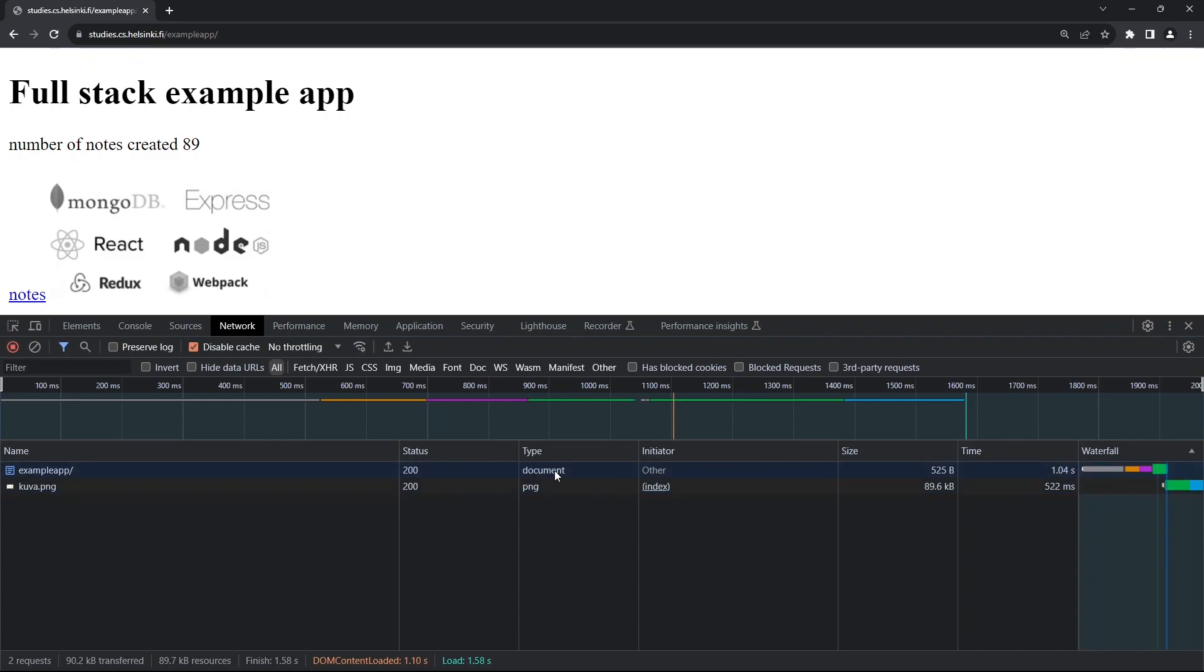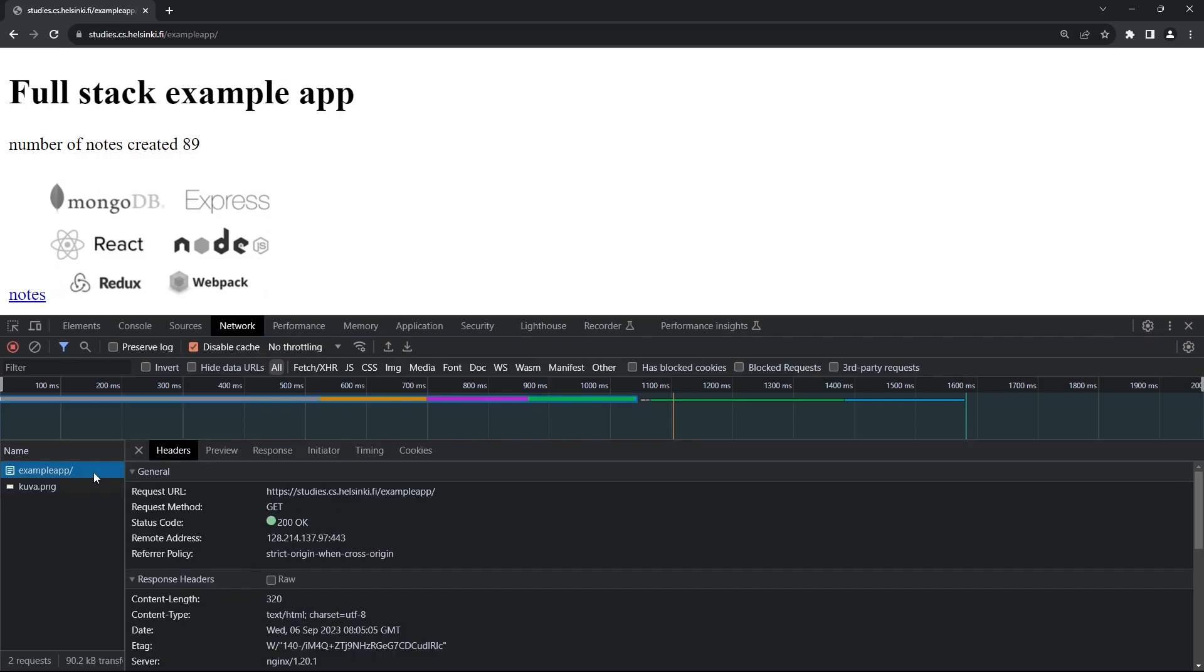One event is type document and the other is type PNG. To see more detail about each event, you can click on it. Under the Headers tab, we have the general information: the request URL is what we gave to the browser, the request method is GET because we want to get information from the server, and the status code 200 means our request was sent successfully.